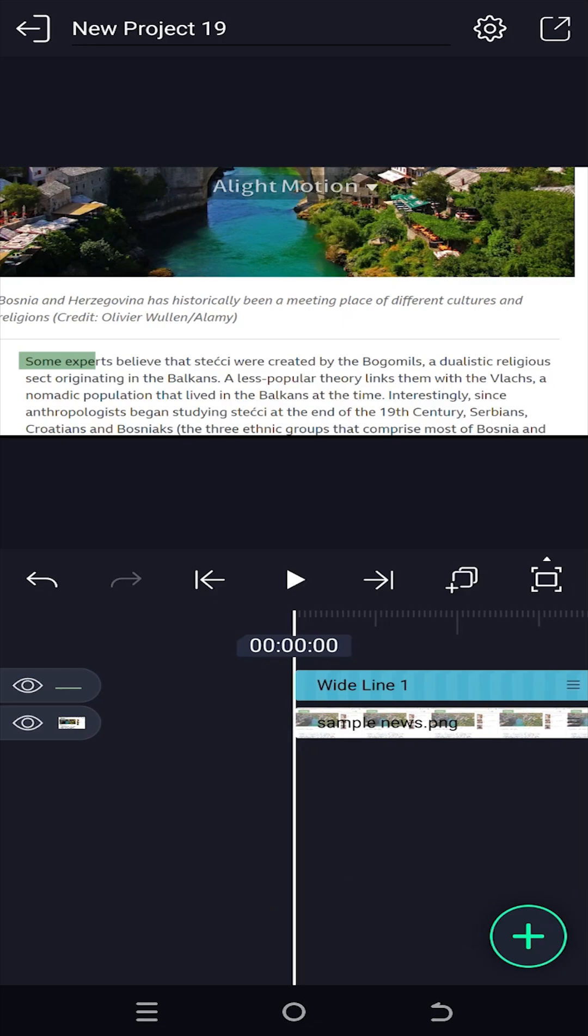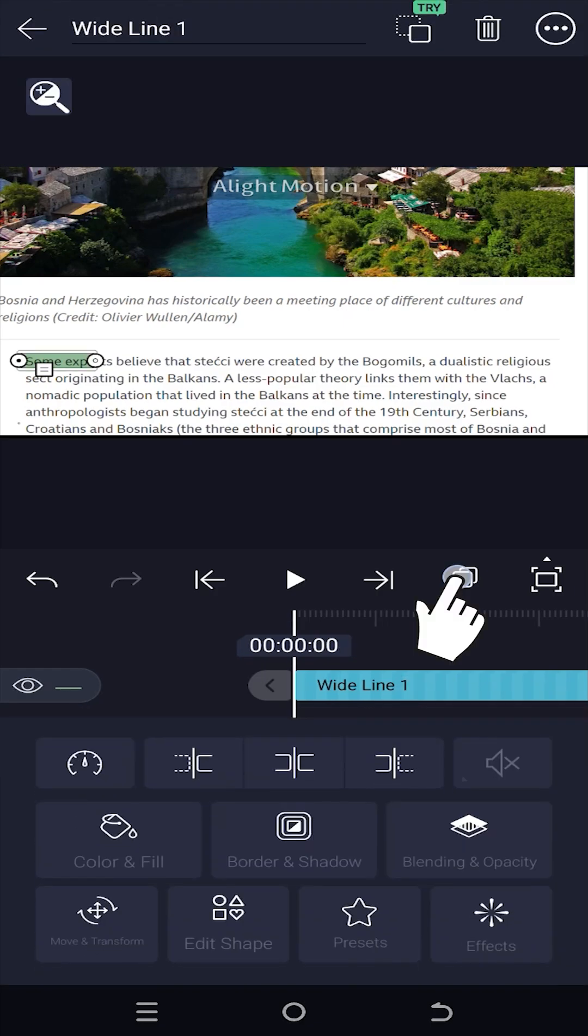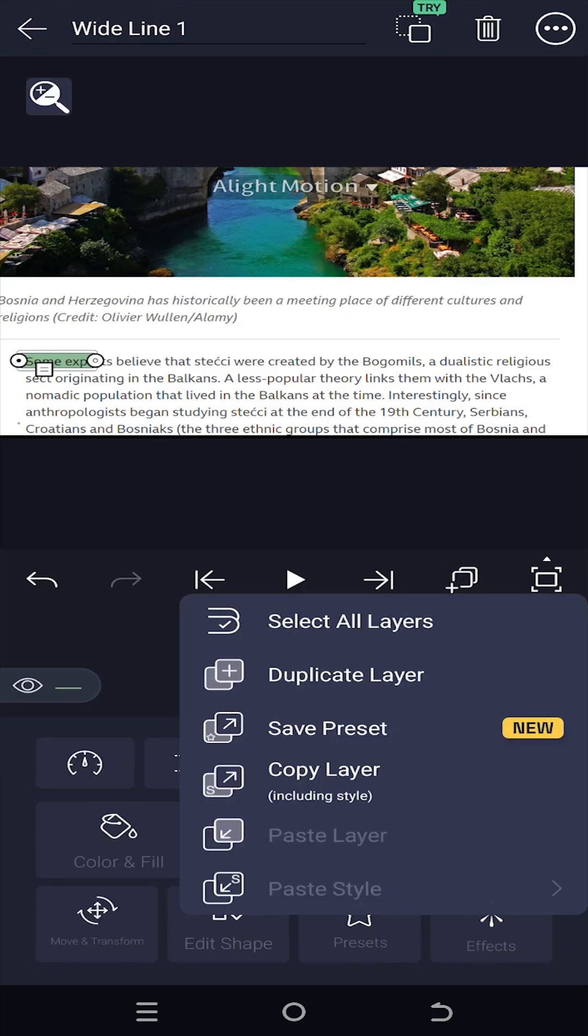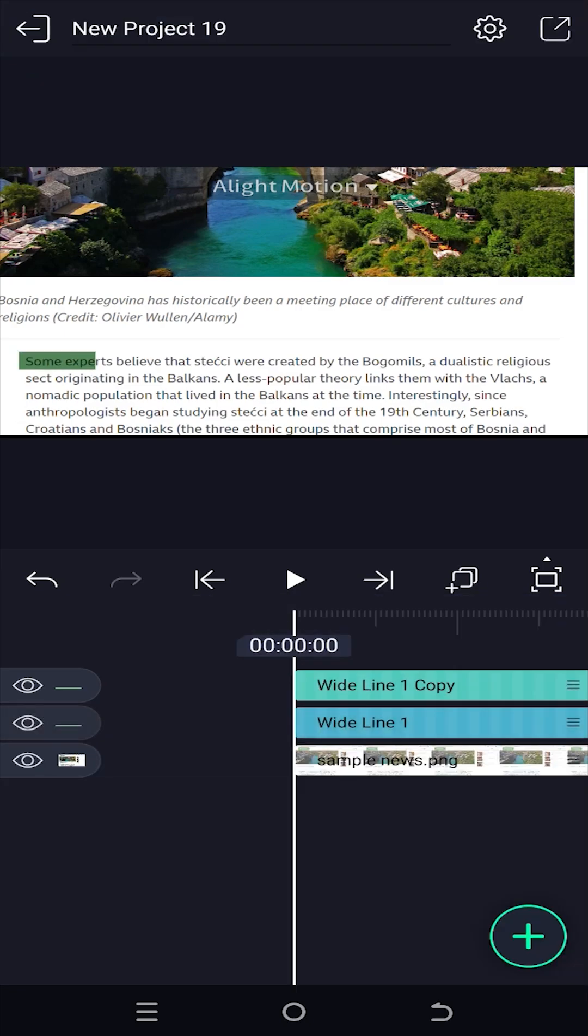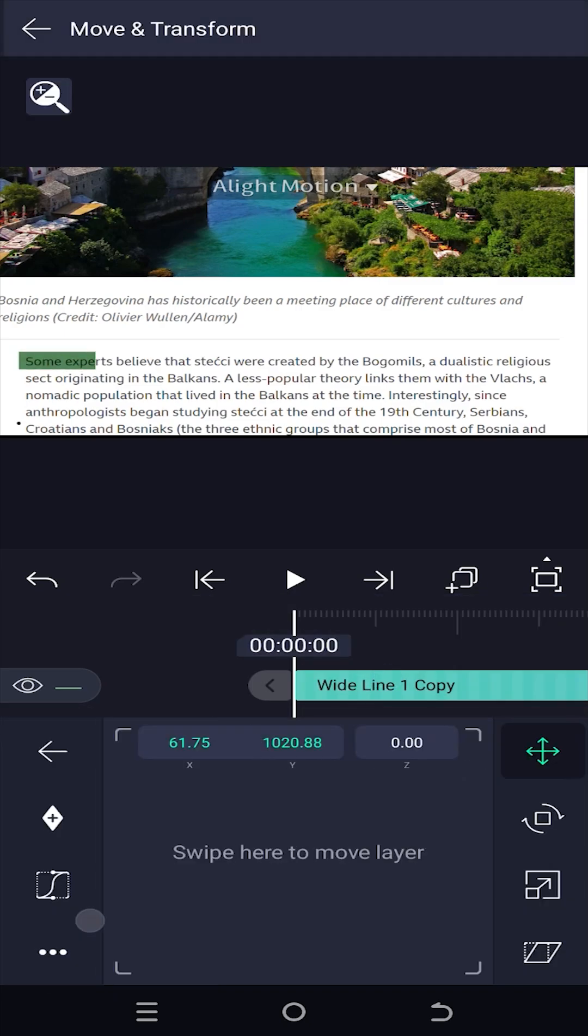As we want to highlight two lines, we need to duplicate this shape layer for the second line. Now select the new layer and position it over the second line.